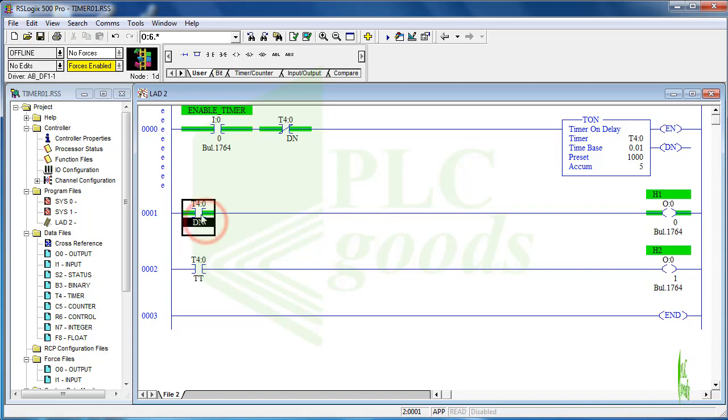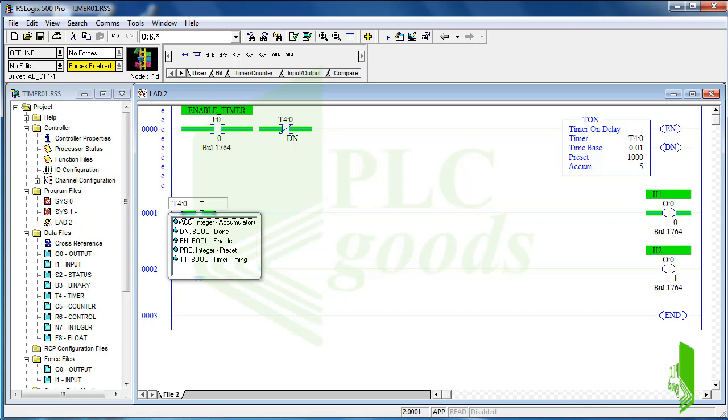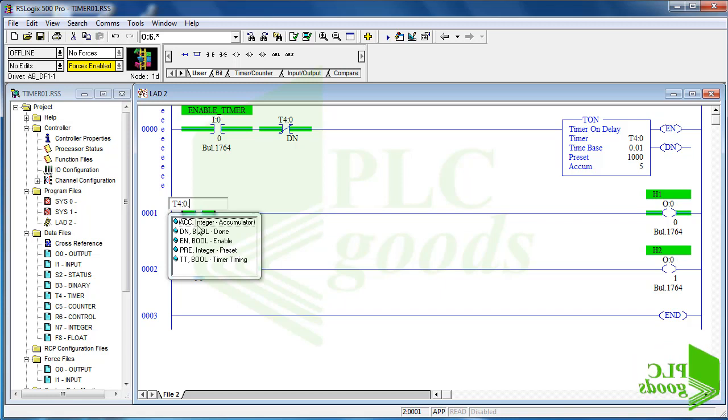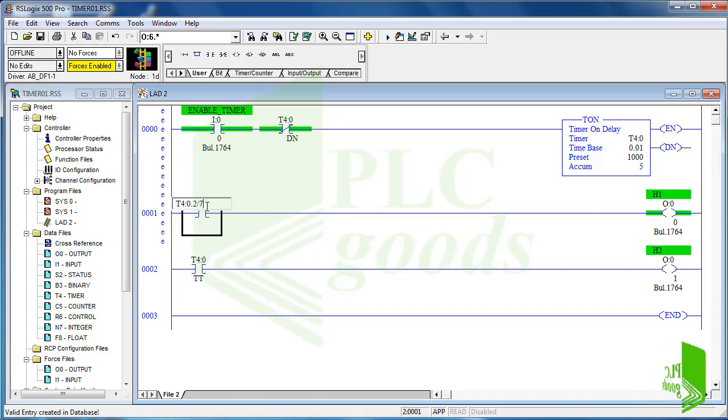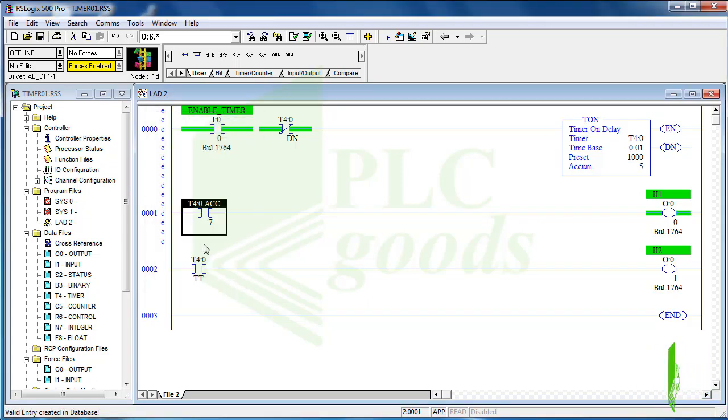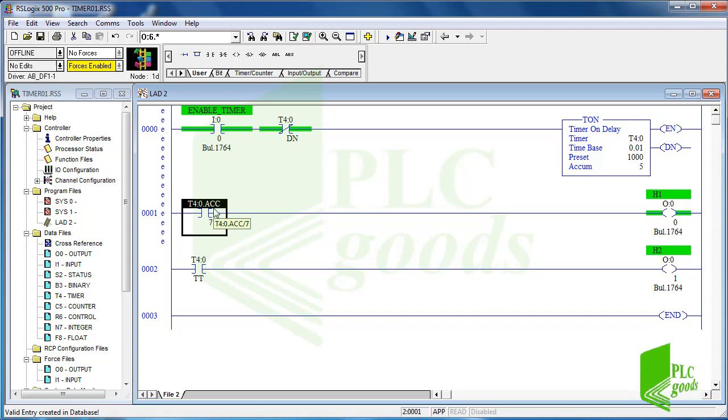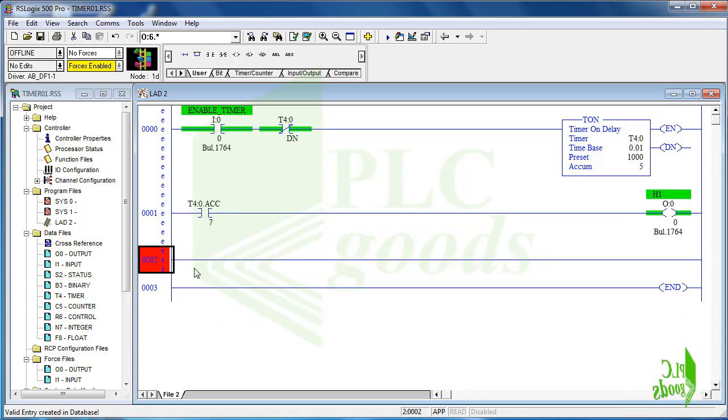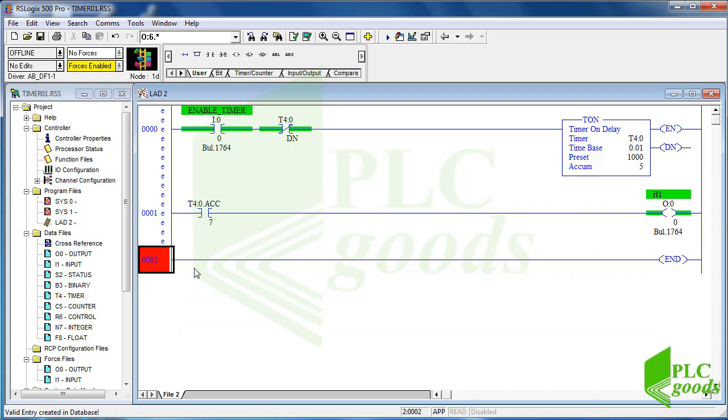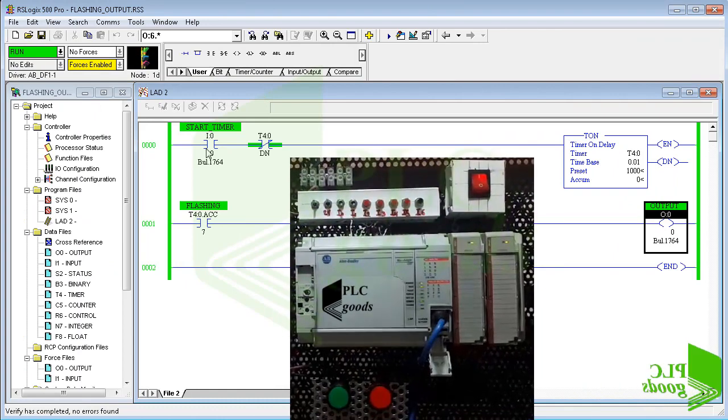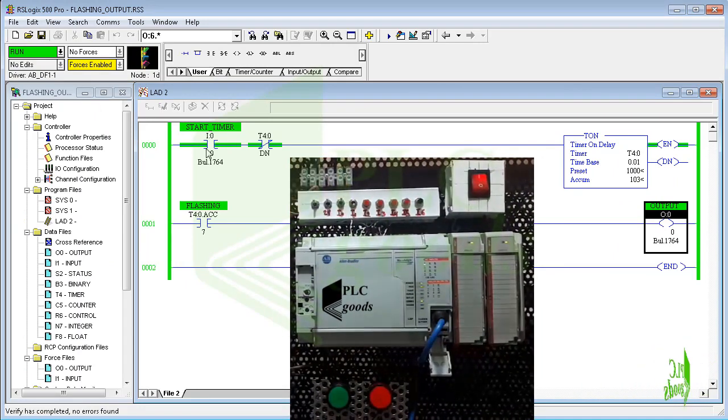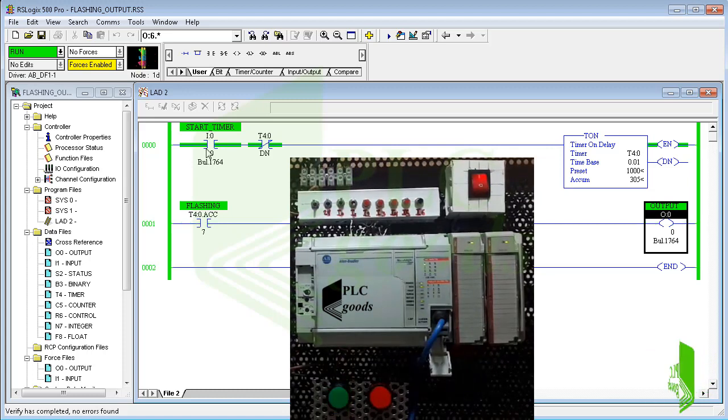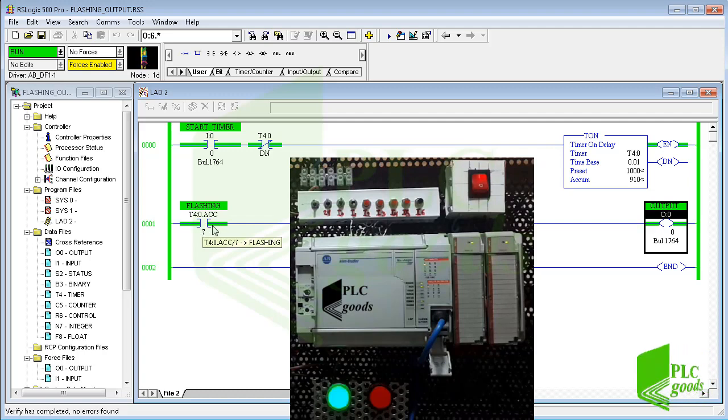As you know the accumulator word value of the inserted timer is increasing when the timer is working and each bit of this word is switching between 0 and 1. So in the next line I can use a bit of this word to create a flasher output. Now let me delete the third line and transfer the program to my PLC. As you see when I activate the timer it works continually and also I have a flasher output. Try to test this program with another bit of the accumulator word and see its result.